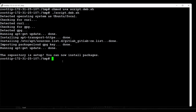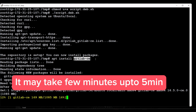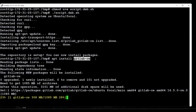Once the repository setup is complete, we can install the GitLab application itself. For that, let's use the command 'apt install gitlab-ce'. We are installing GitLab CE — that means the Community Edition. Let's go with that; it will take a few minutes.